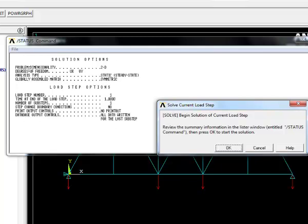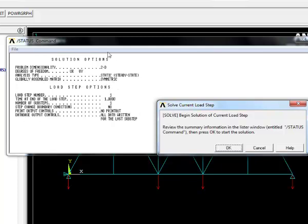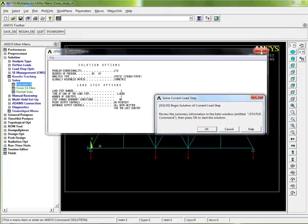It's telling us we have a 2D problem, which is correct. Our degrees of freedom are in the X and Y direction, which is correct. We want a static steady state analysis, that's perfect. It's telling us that the global assembled matrix will be symmetric - that is covered in the theory aspects of the book in chapter 4 about elements if you want to see what that means.